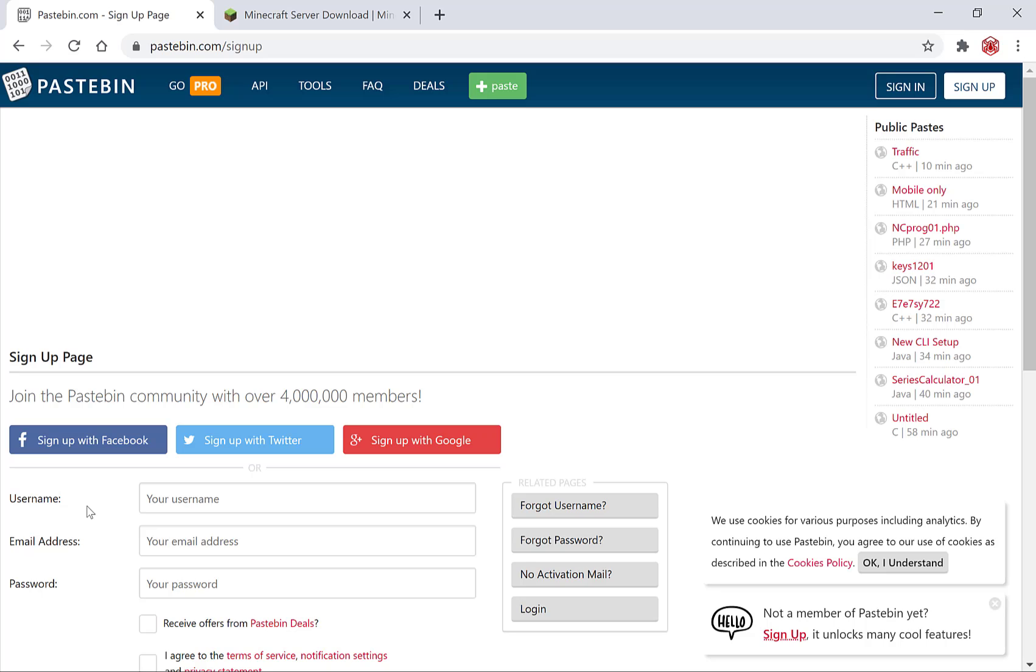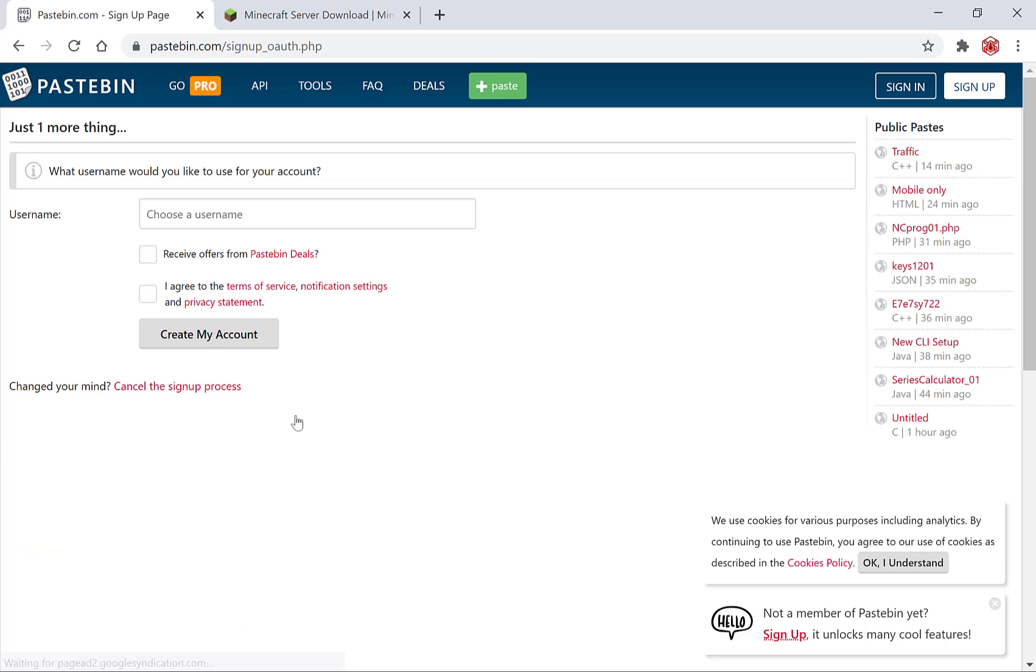You'll then have to put in a username, an email address and a password or you can optionally sign up quickly with Facebook, Twitter or sign up with Google which is what I'm going to do because I have a Google account. So you just simply left click here and you'll be brought to this page so long as you're logged into your Google account already.